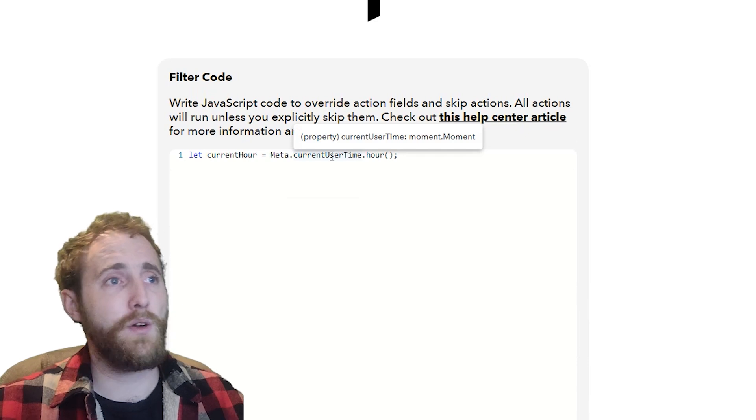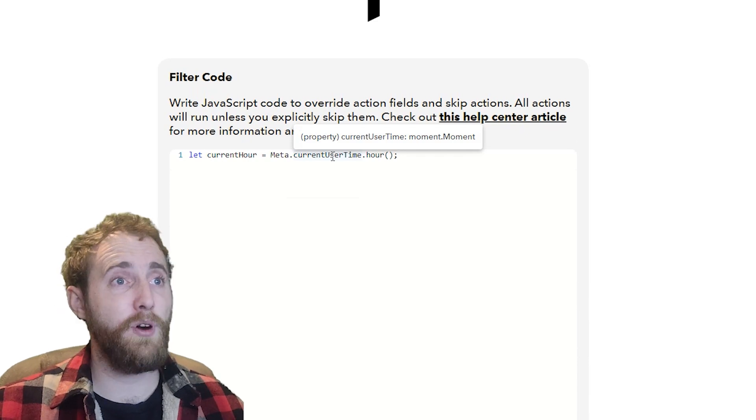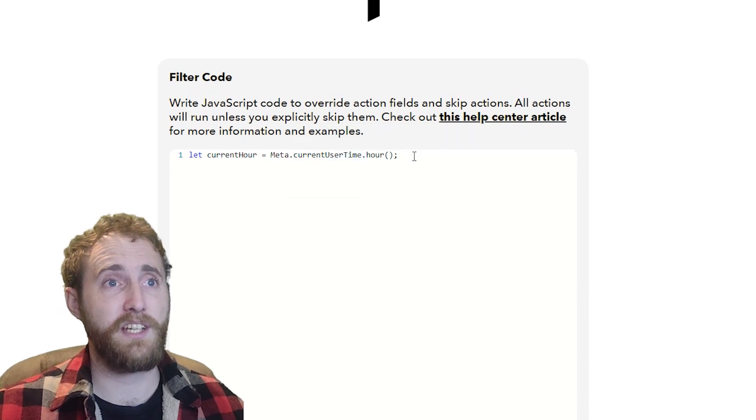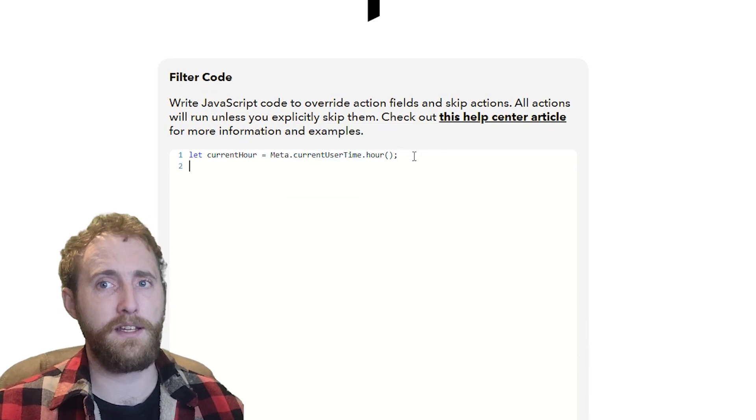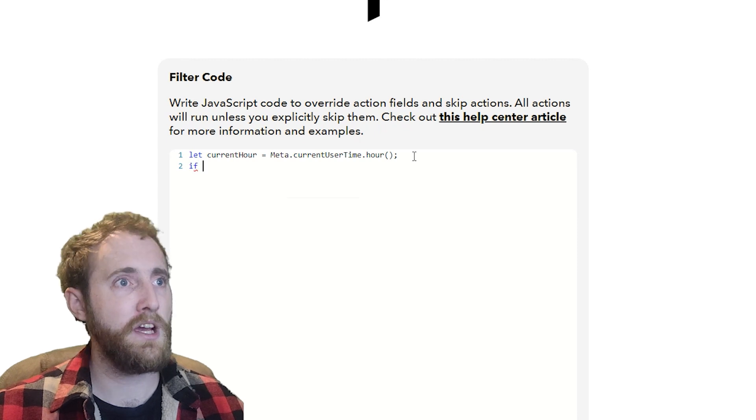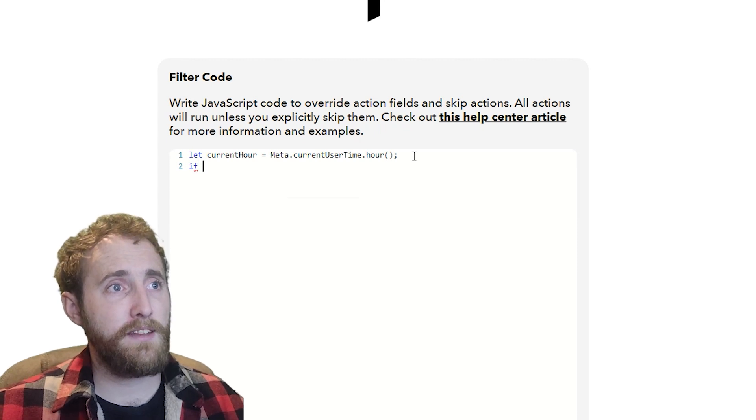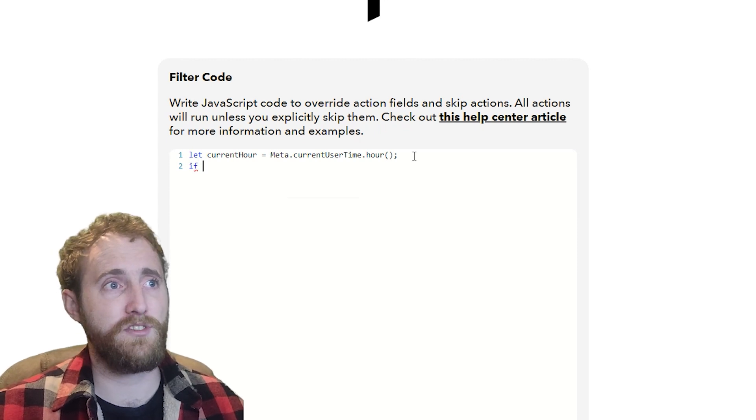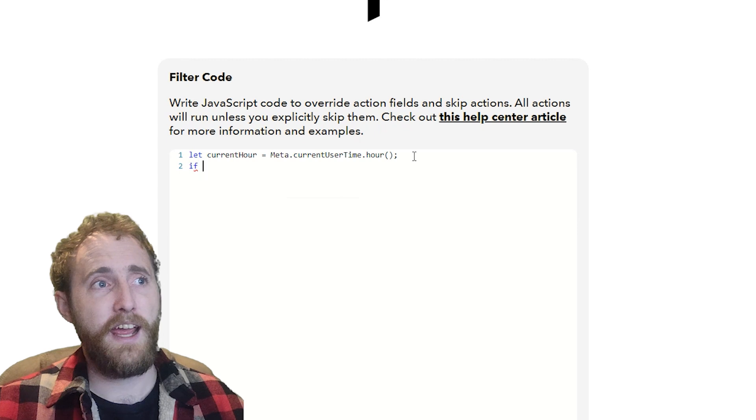Now we're going to add an if block, which is how we'll check our variable against some conditions. This if block is going to take the following structure.